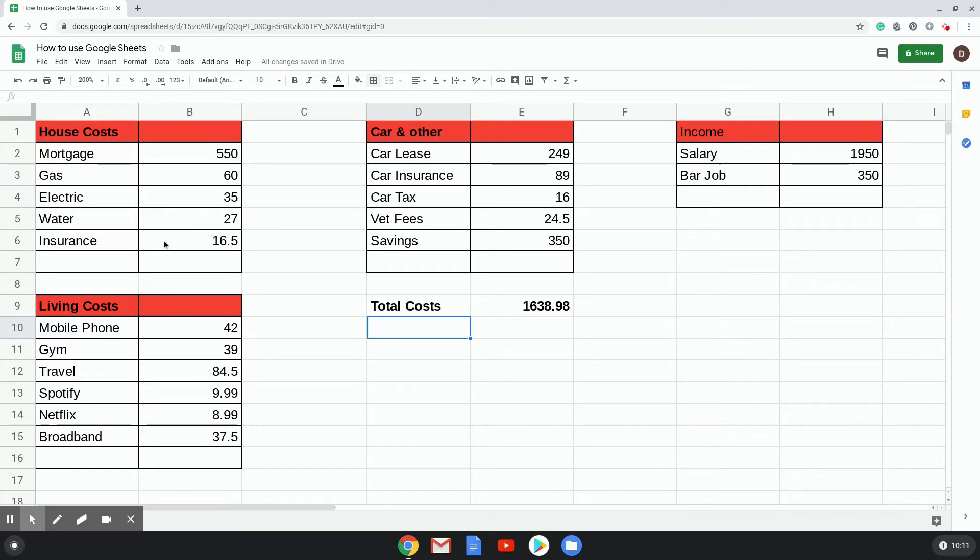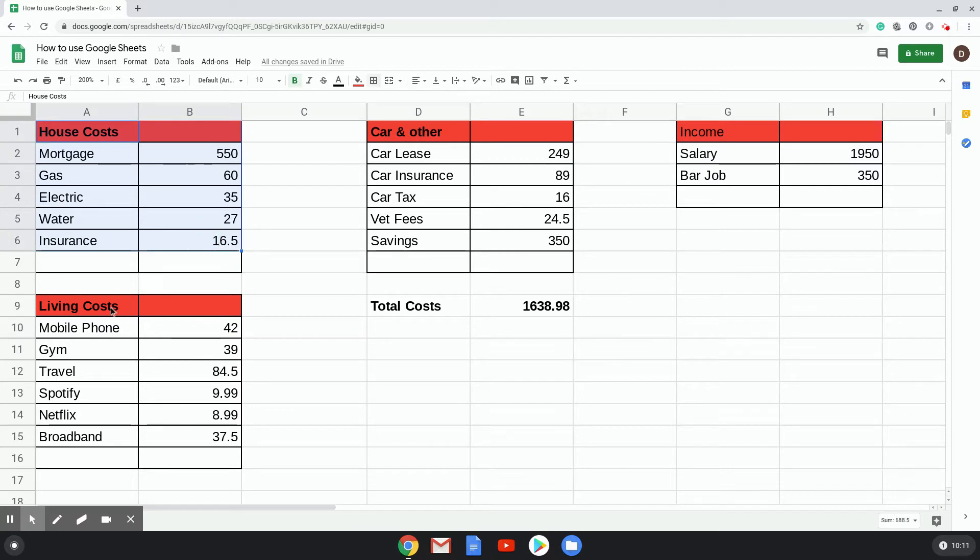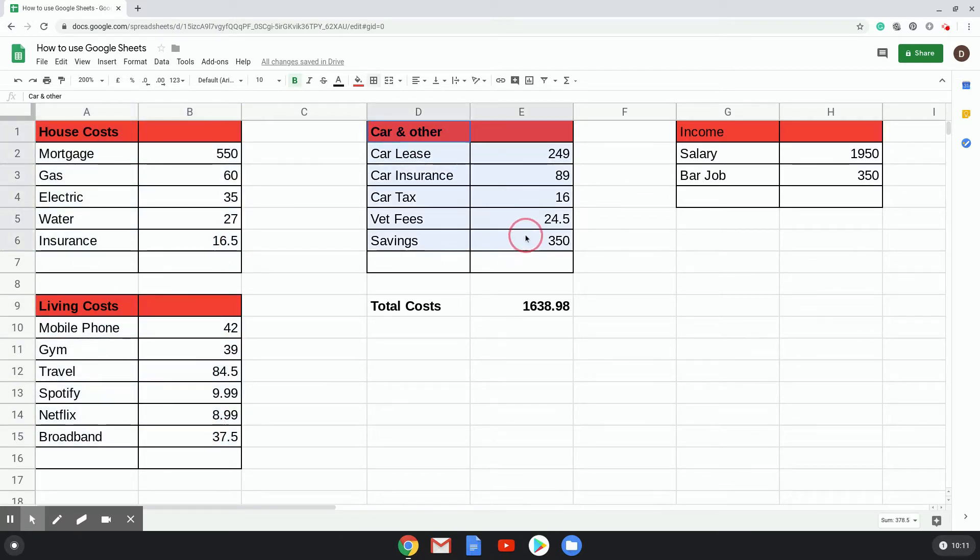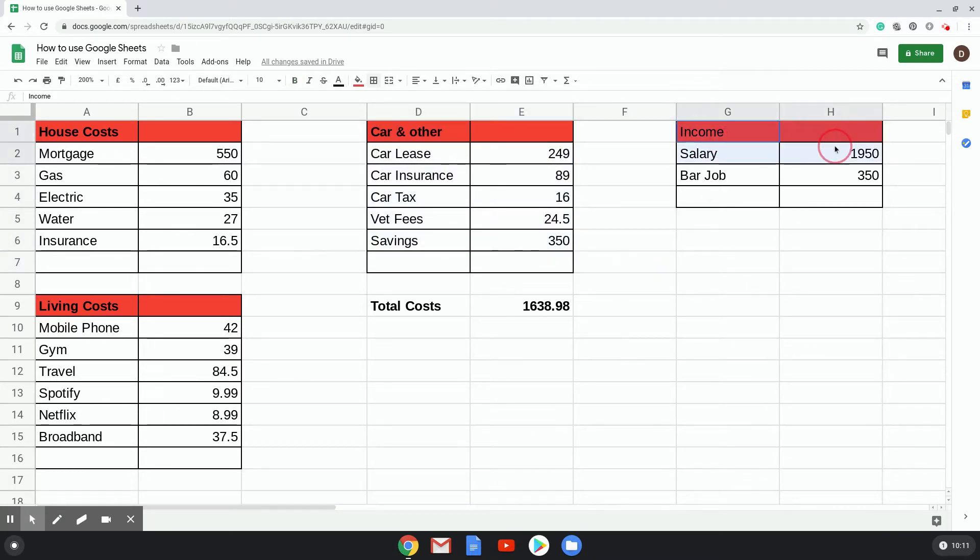Here you can see I've just got some costs for living. I've got some housing costs here, I've got some living costs here, and I've got some car and other sort of benefit costs there. And here we've got your income, which is your salary, and you've got a part-time bar job in the evening just to make ends meet.